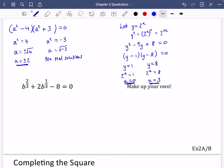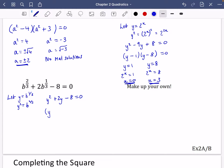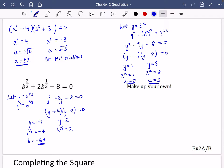For the last one, let y equal b to the power of a third, so y squared equals b to the power of two thirds. The equation becomes y squared plus 2y minus 8 equals 0, which factorises as (y + 4)(y − 2) = 0, giving y equals minus 4 or y equals 2. Since y equals b to the power of a third, cubing both sides gives b equals minus 64 or b equals 8.